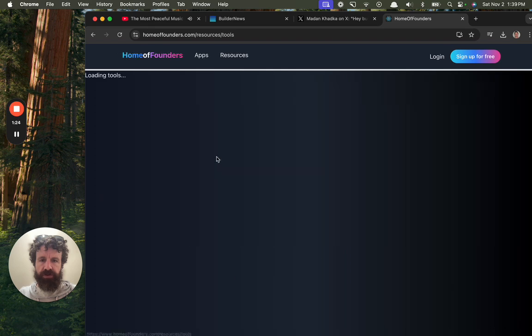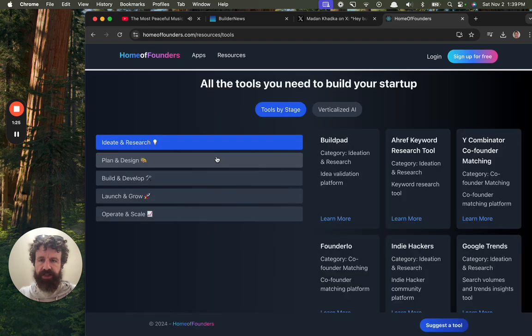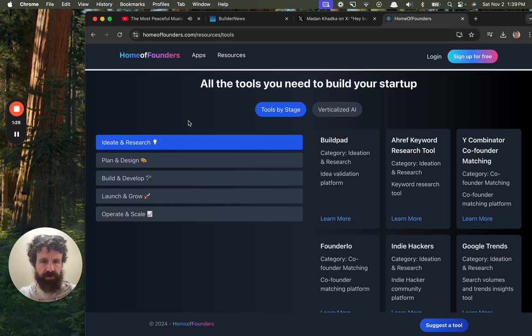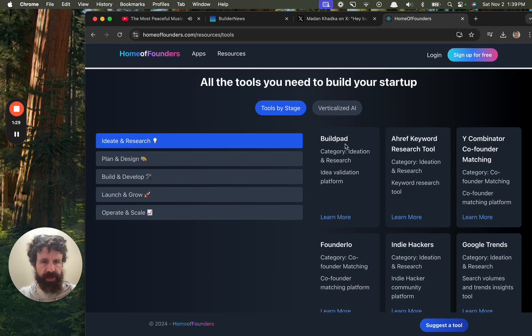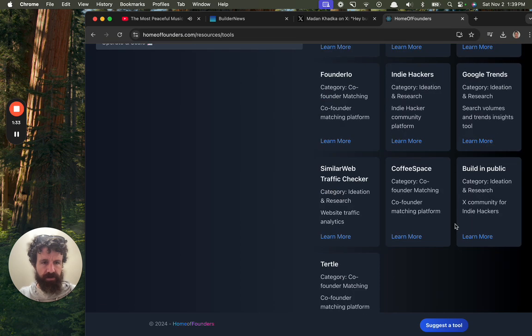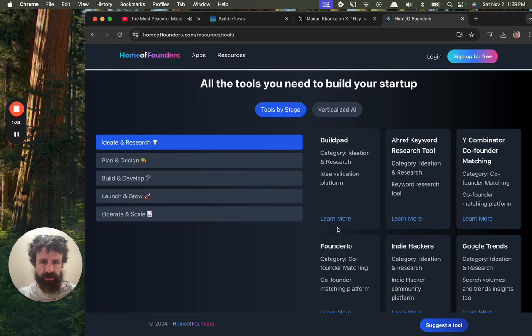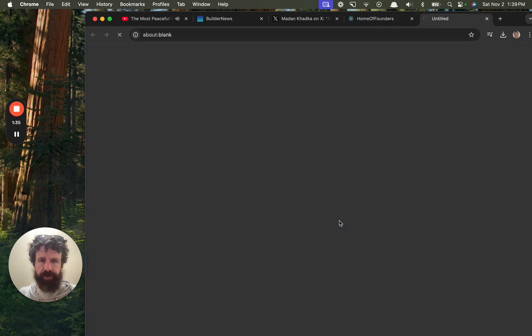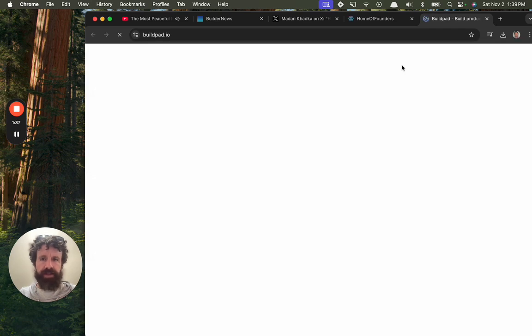Resources, tools, directory. Let's take a look. All the tools you need to build your startup. Buildpad. Learn more about Buildpad. Buildpad.io.